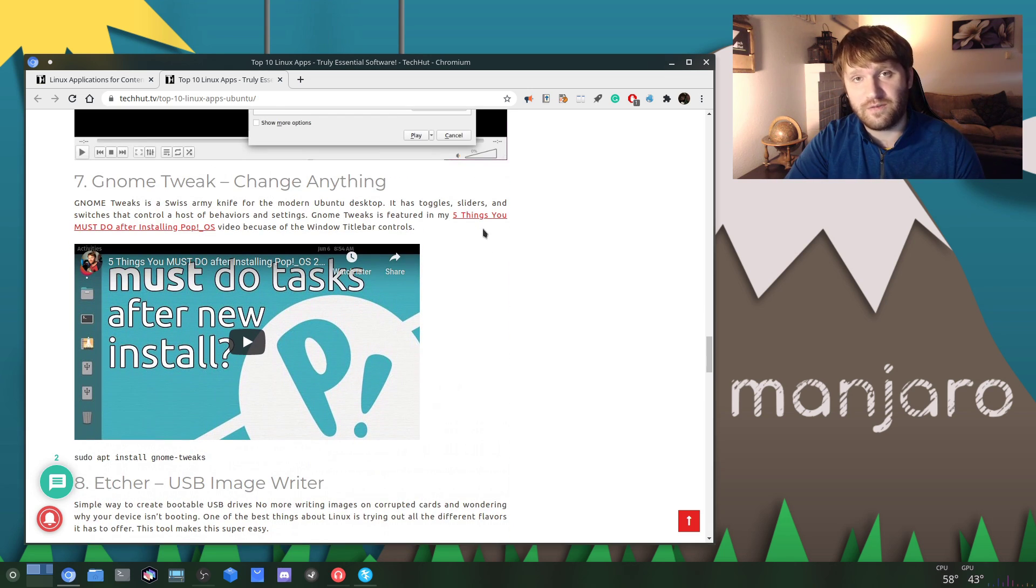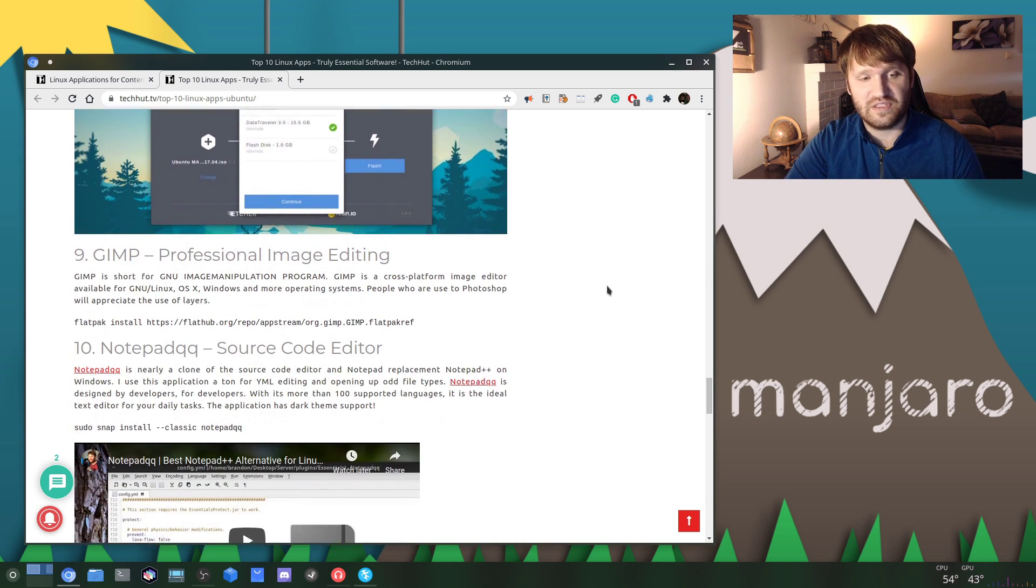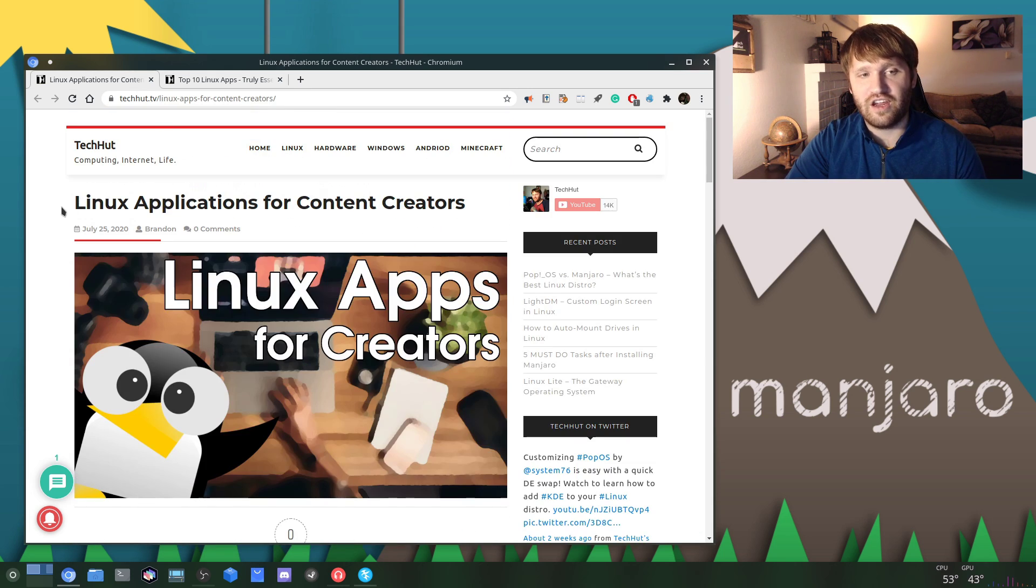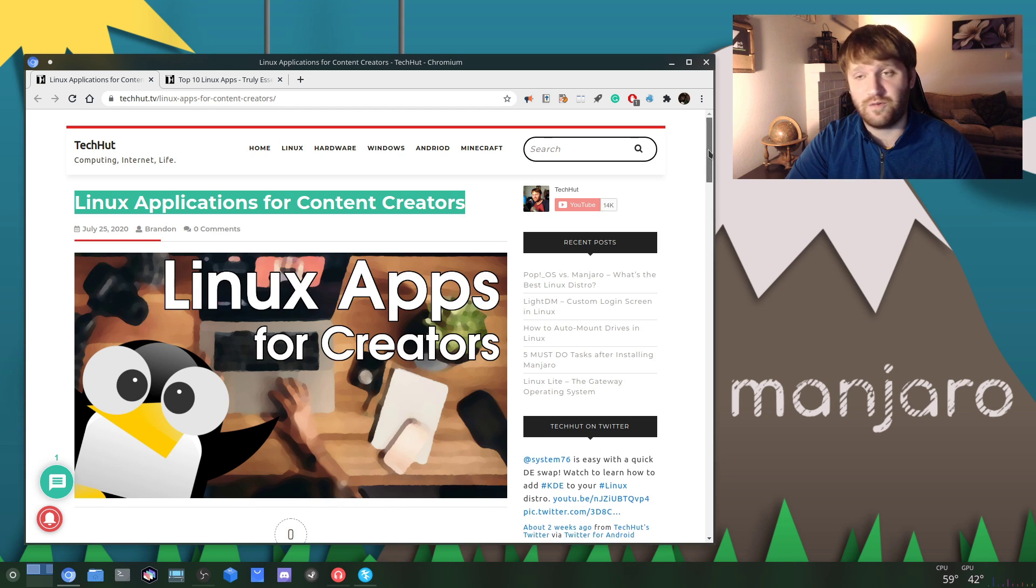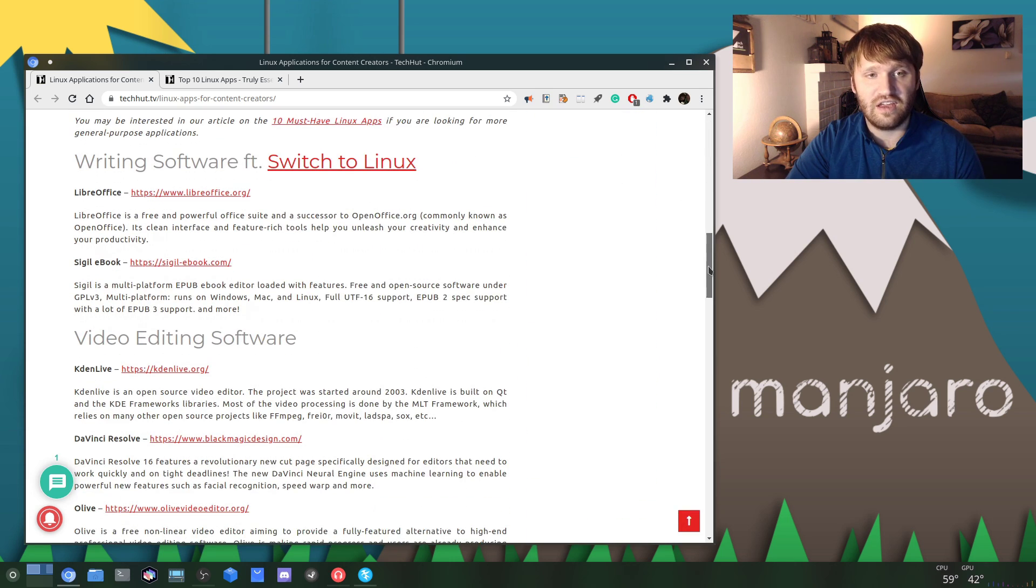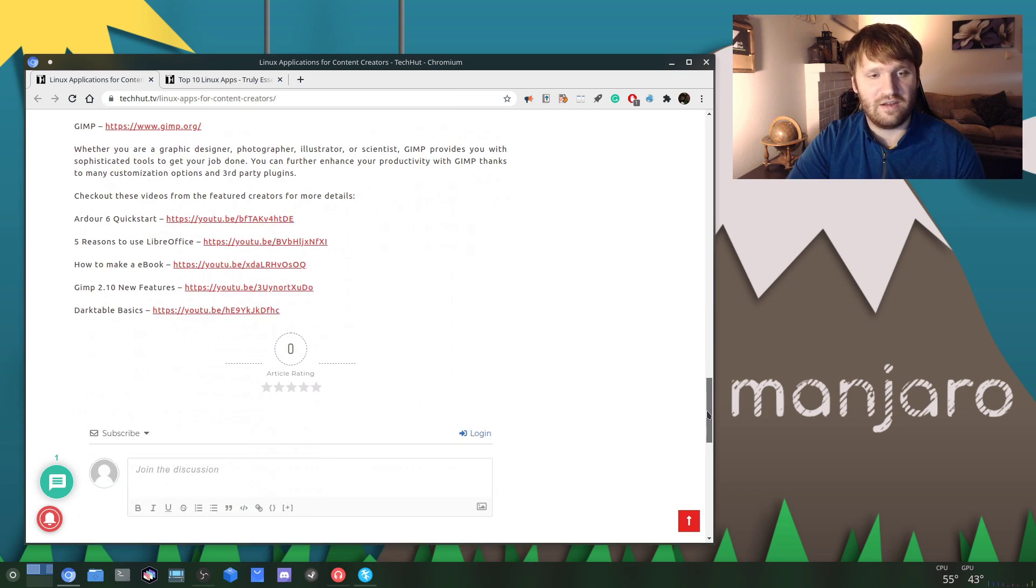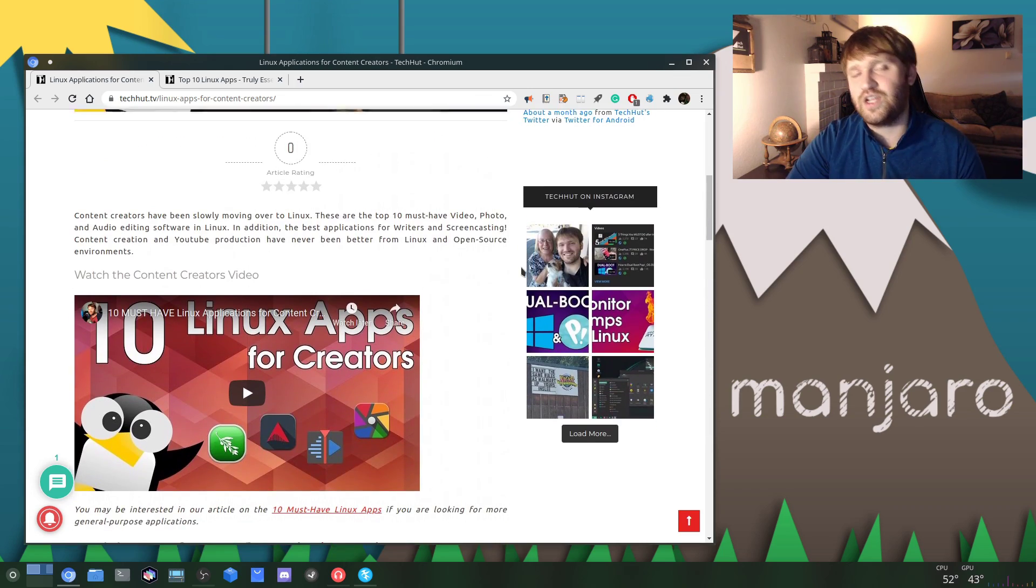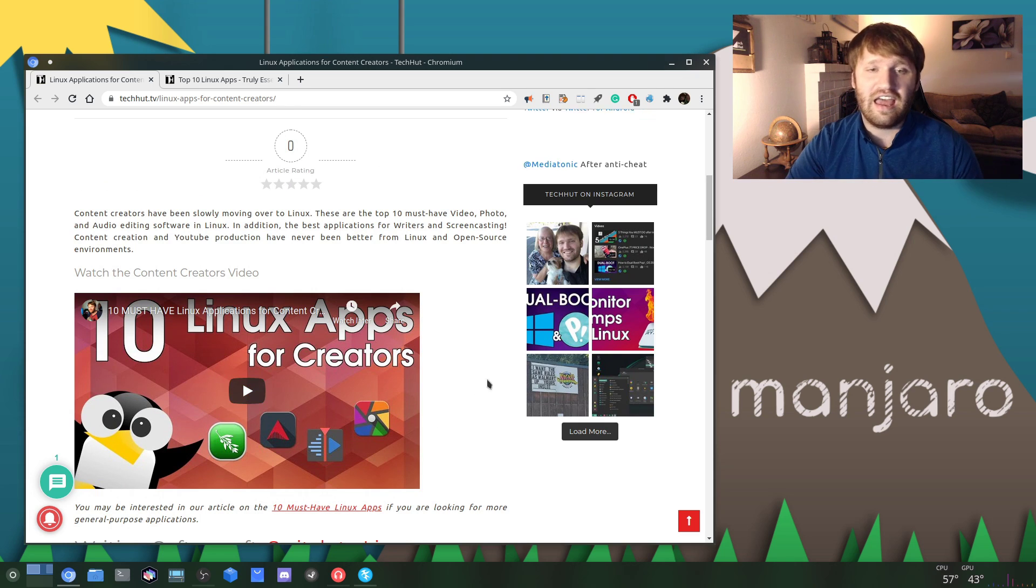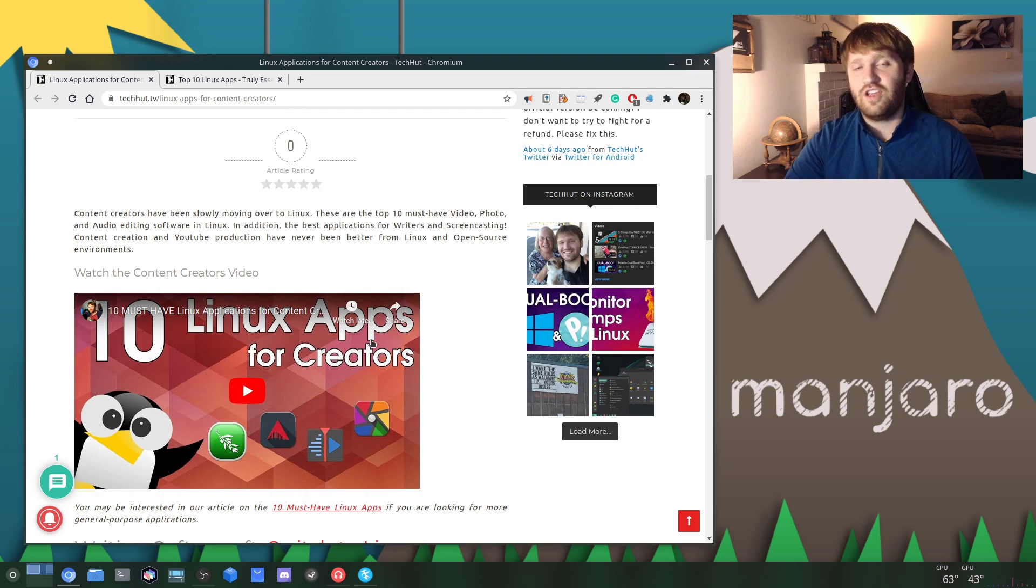And if I go over here, these are applications for content curators. So if you're the creative type, this will have the recommended writing, video editing, audio editing, photography software of choice, featuring a ton of curators that helped me make this video.